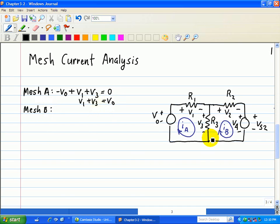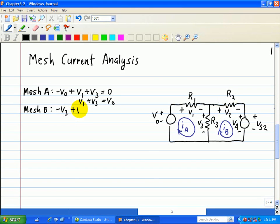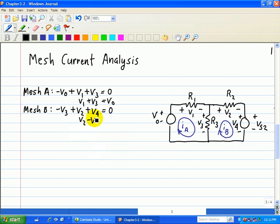For mesh current B, we're going to go through R3, R2, and voltage source VS2. Starting here, we have minus V3 plus V2 plus V4 equal to 0. That implies V2 minus V3 equals minus V4, which equals minus VS2.